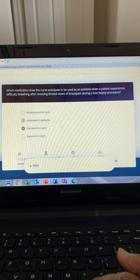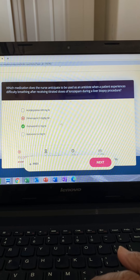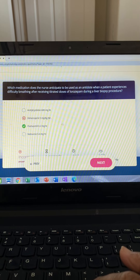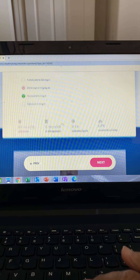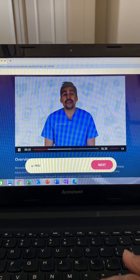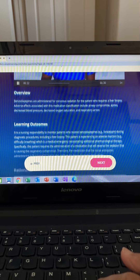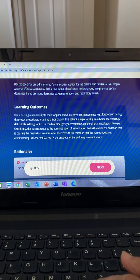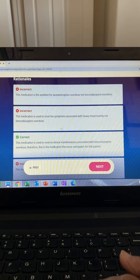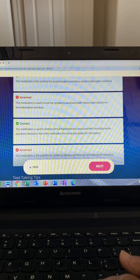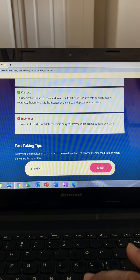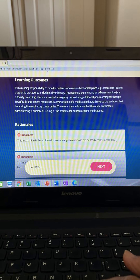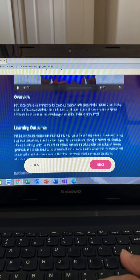This question asks which medication is the antidote for lorazepam. Lorazepam is a benzo that can cause respiratory depression. The memory trick: 'pam' and 'lam' are the benzos, and flumazenil is their antidote. Naloxone is the antidote for opioids — remember the X's and O's: naloxone puts the X on the opioids. So the correct option is flumazenil. Option one, acetylcysteine, is the antidote for acetaminophen — they sound the same.